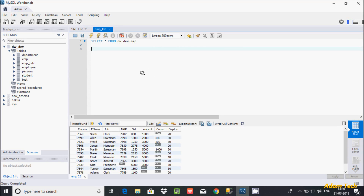Hi guys, in this video I am going to discuss about isNull and ifNull functions in MySQL database. These functions are generally used to handle null values.